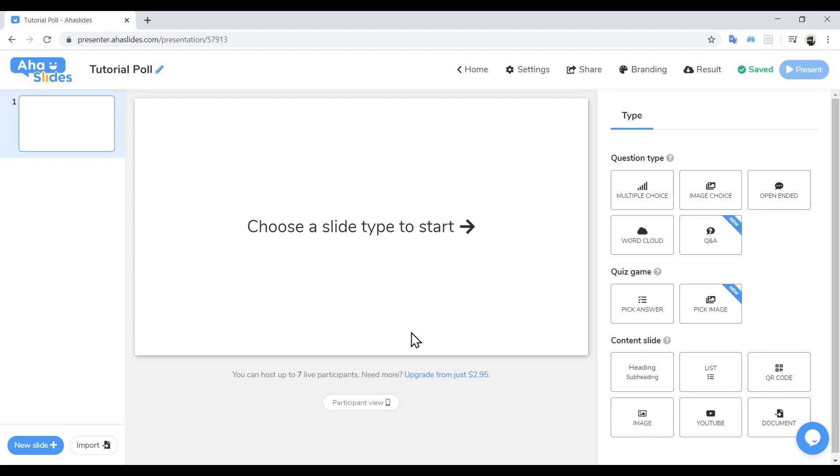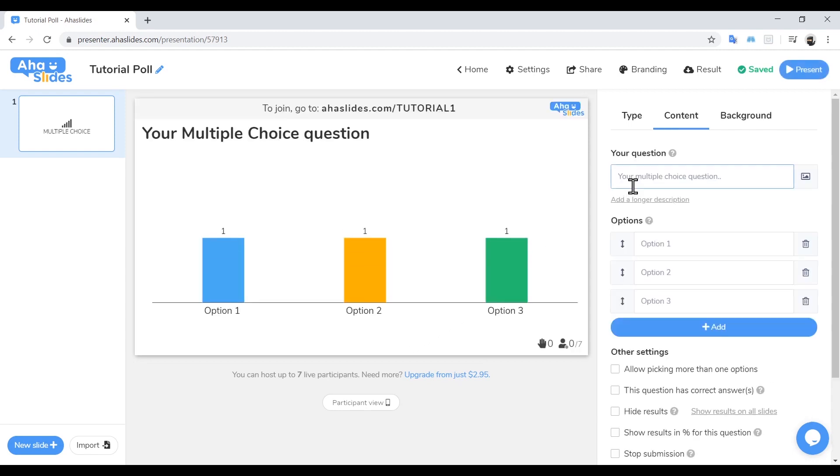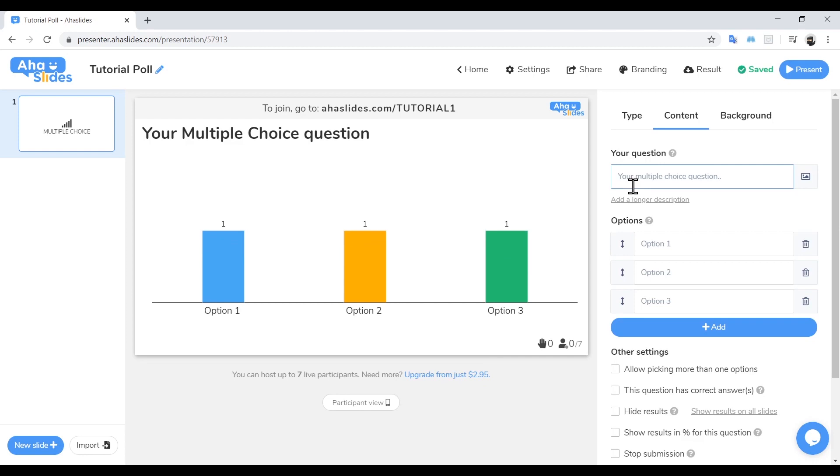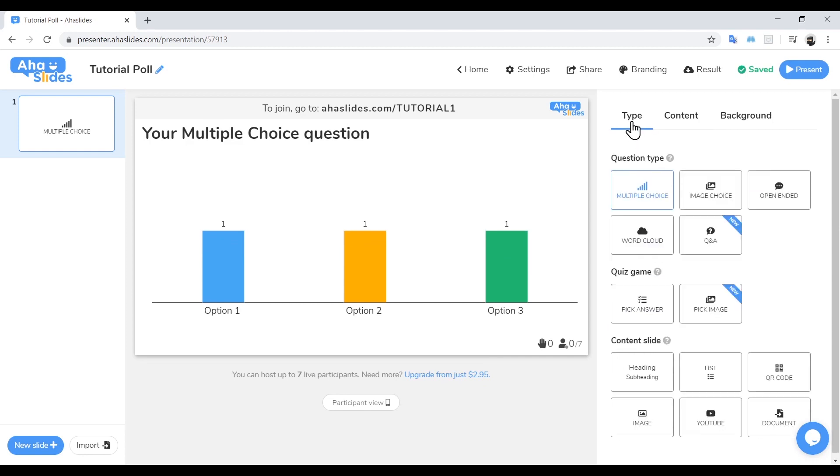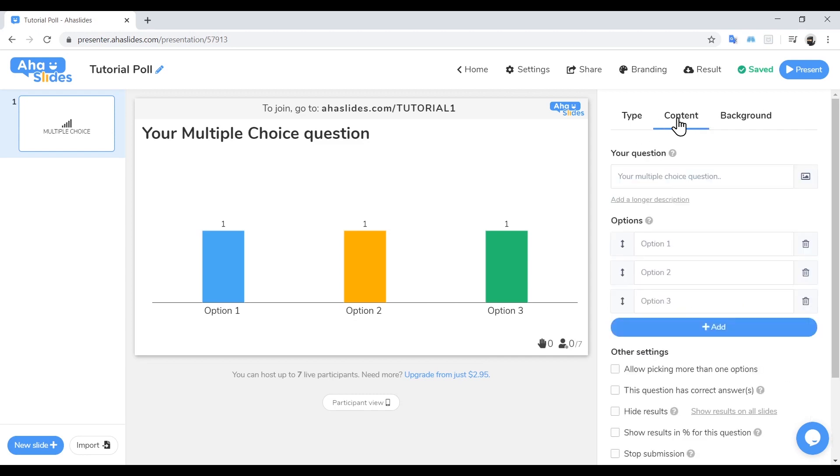Now we can get into the fun stuff. There are a whole range of slides we can choose from. However, today we'll be focusing on the multiple choice slide. AHA Slides has been designed to be very self-intuitive. As you can see, it has automatically moved on to the content section. If you wish to go back, you can click Type and change the type of slide you're using. But for now, we're happy with our selection.